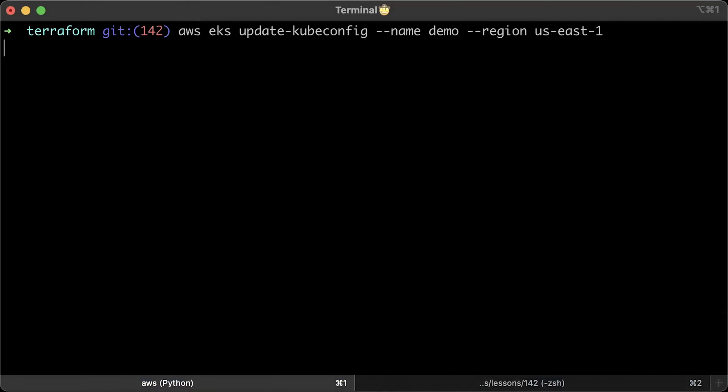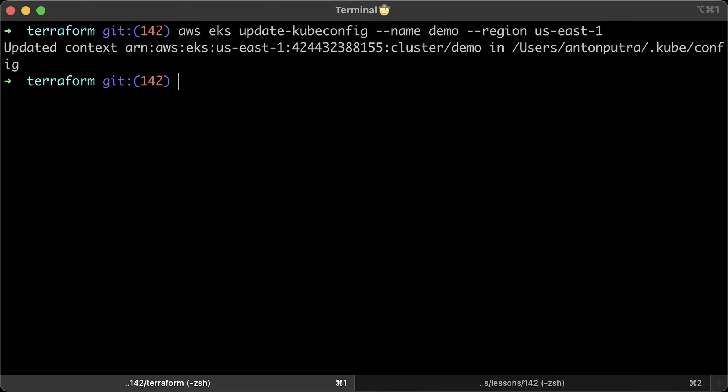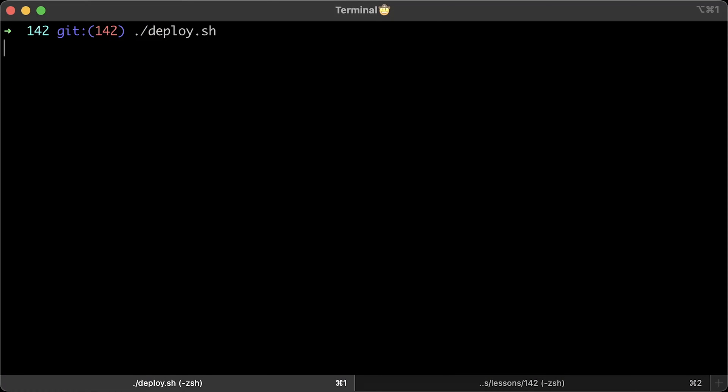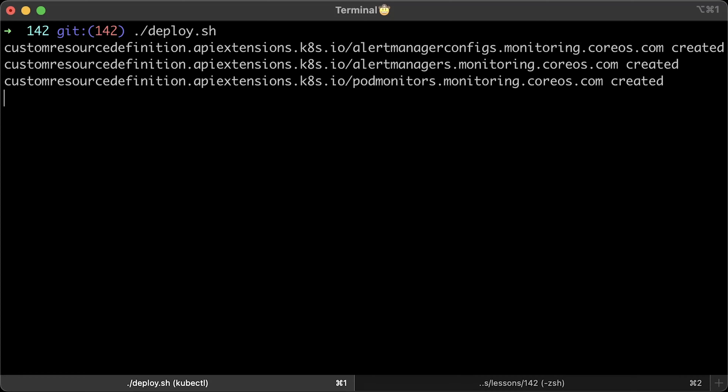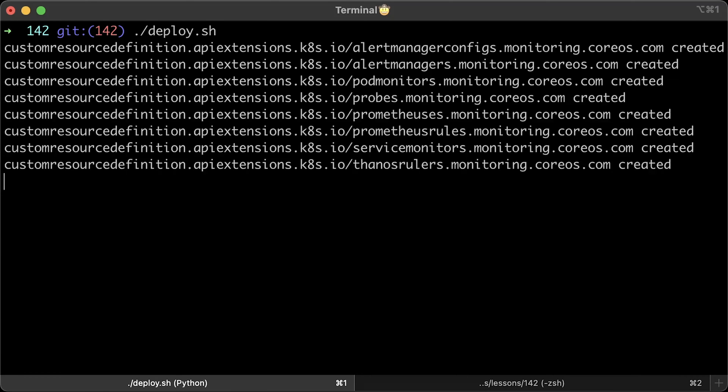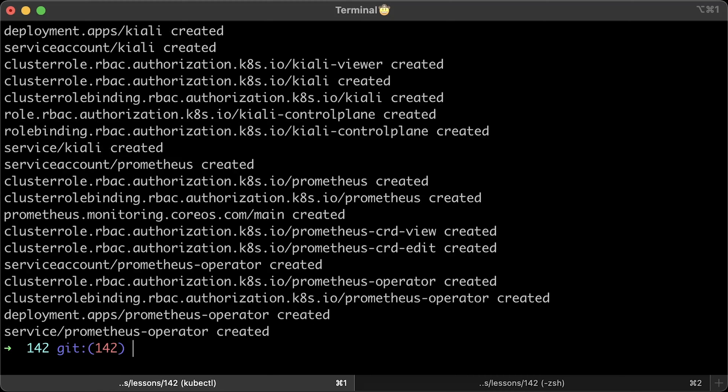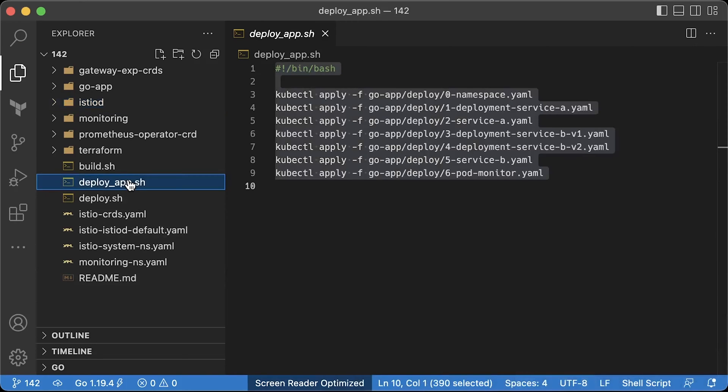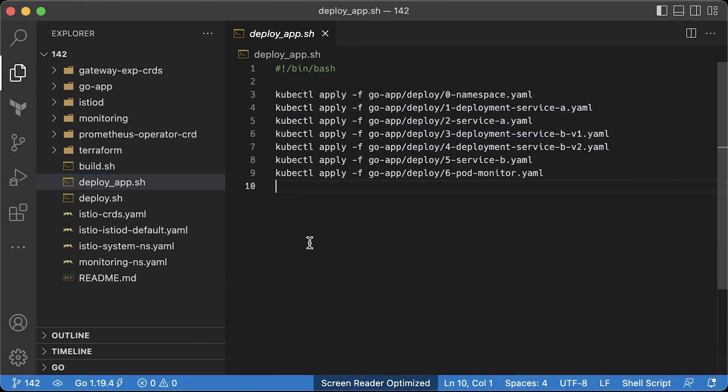After provisioning EKS with Terraform, you need to update the local Kubernetes context using this command. Now, run the first deploy script. Before continuing, make sure all the pods are up. It may take a minute. The second script is to deploy our applications to Kubernetes. Let's take a look at the app itself.